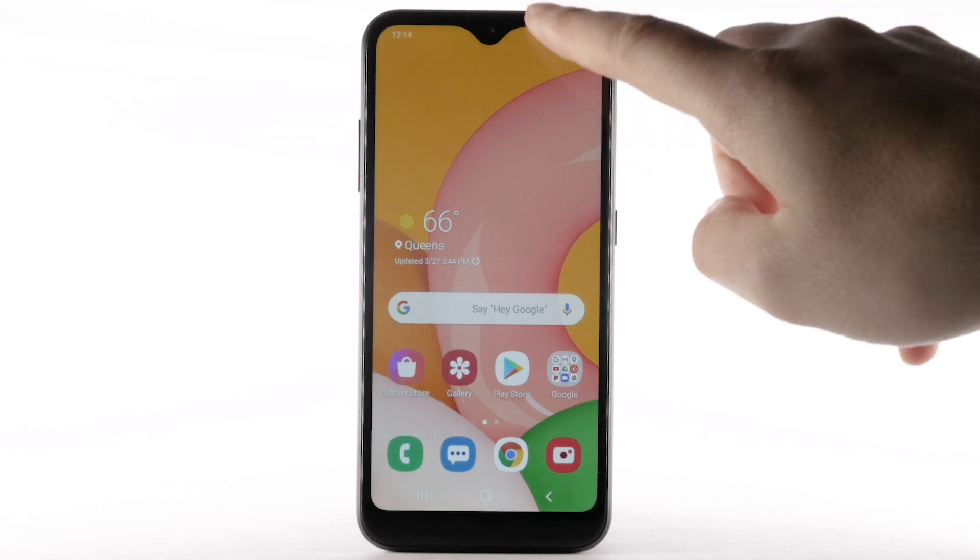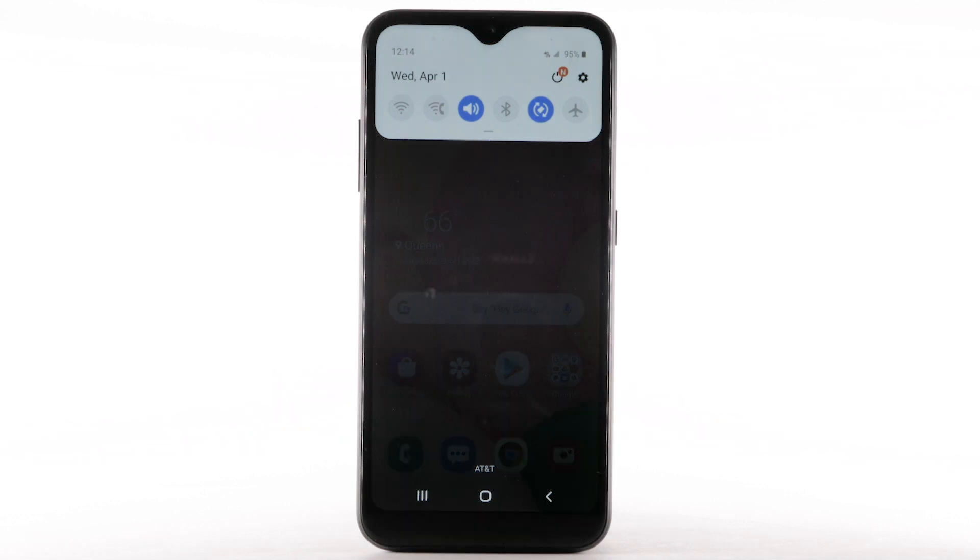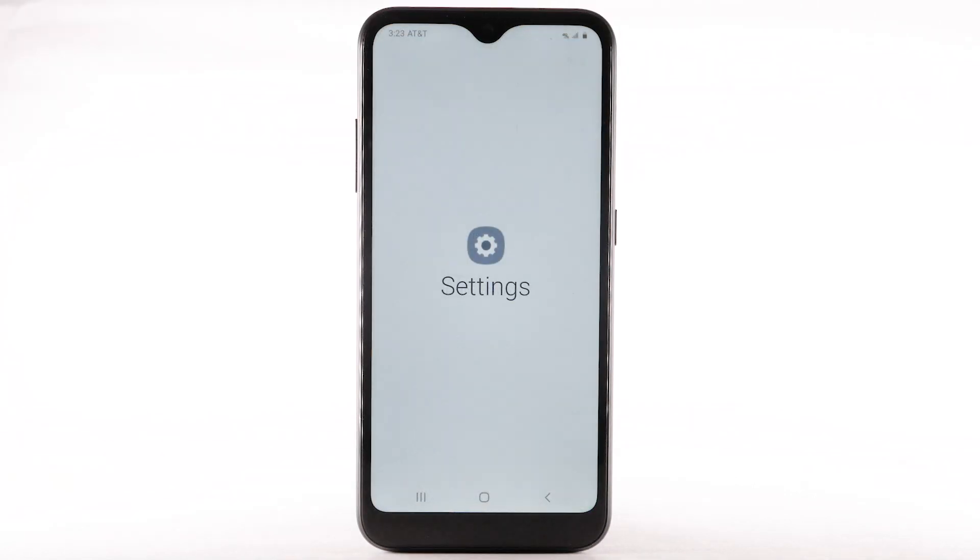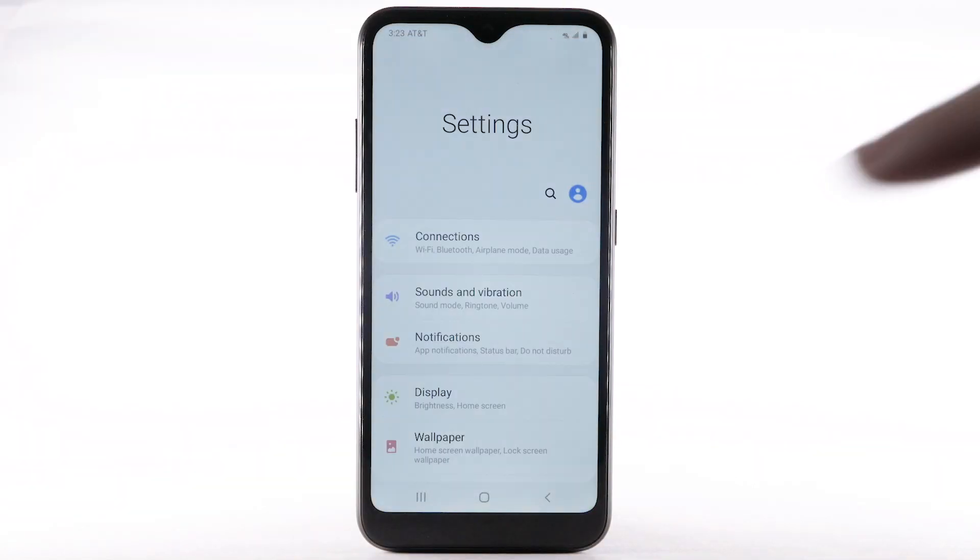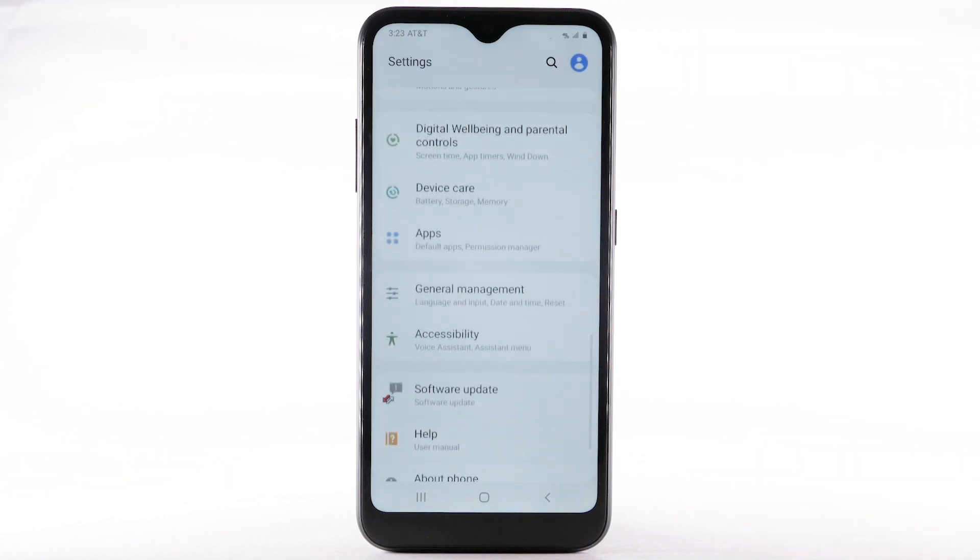From the home screen, swipe down from the notification bar. Select the Settings icon. Scroll to and select General Management.